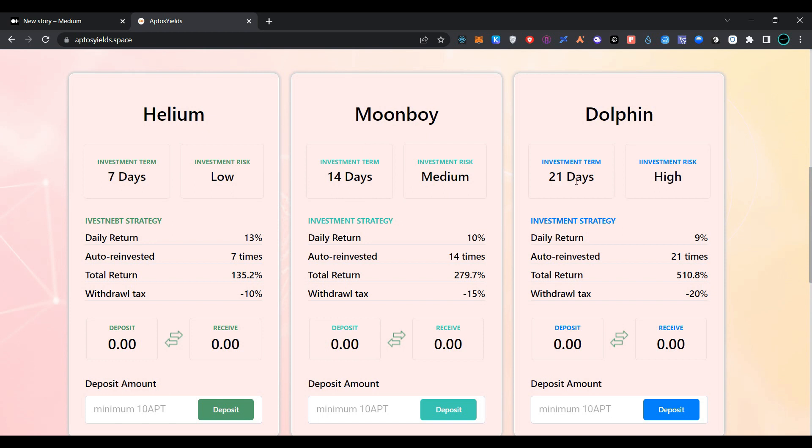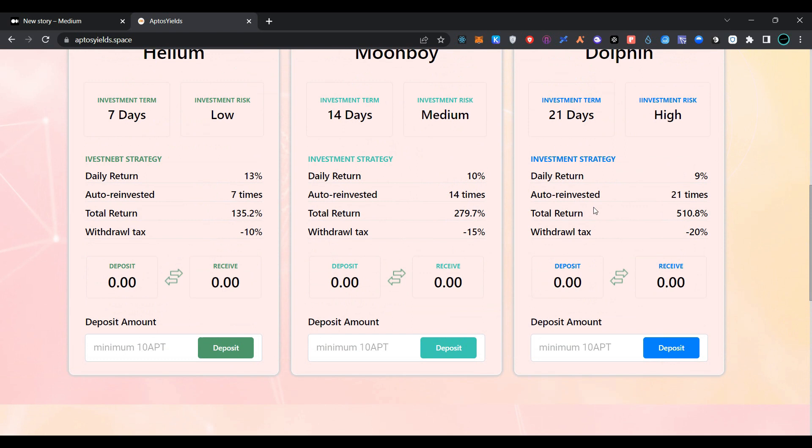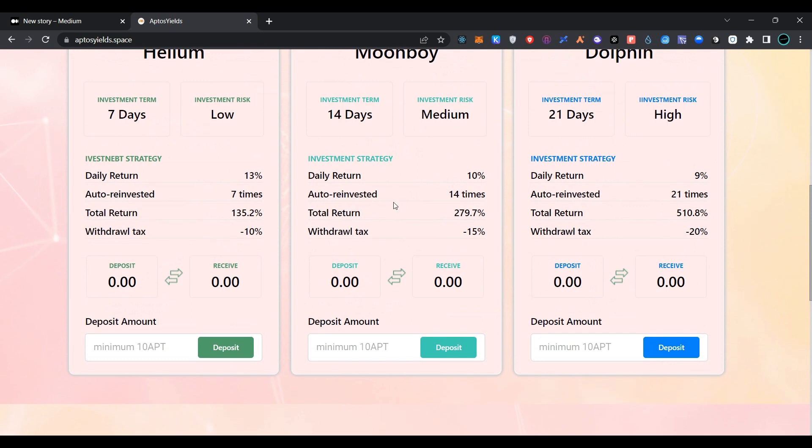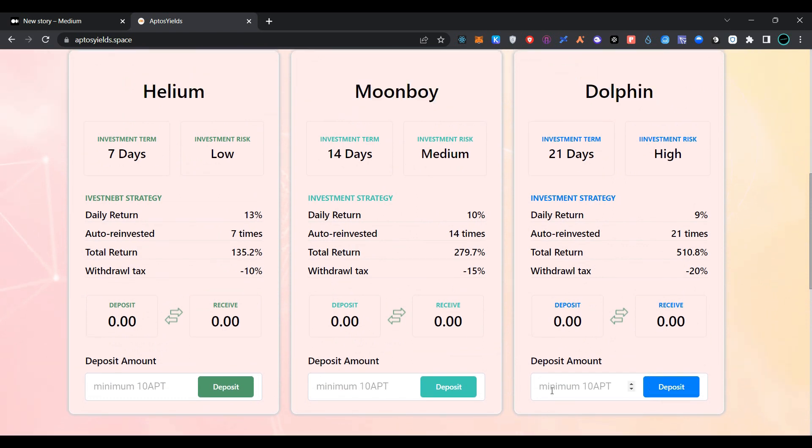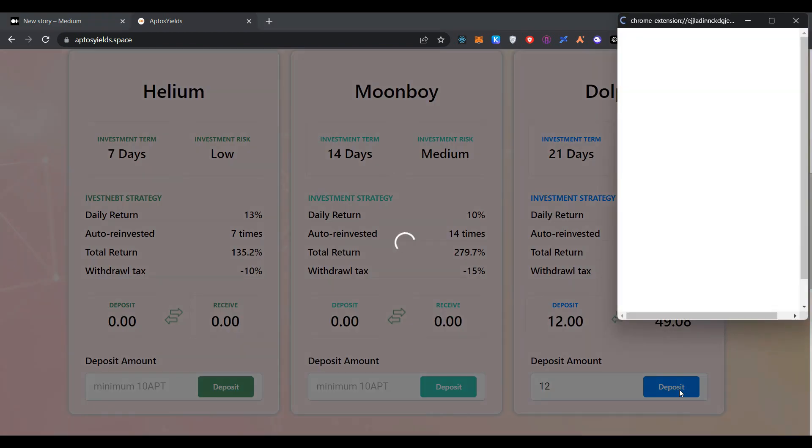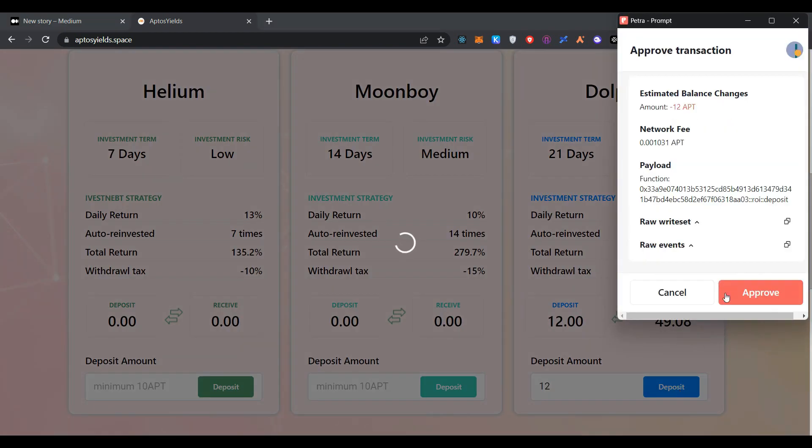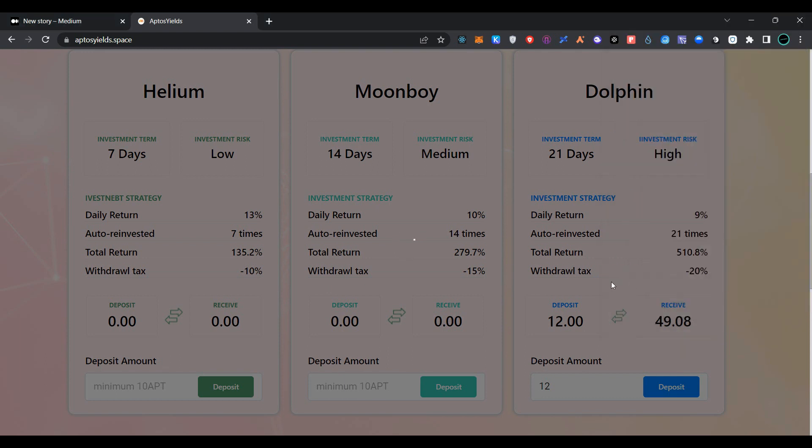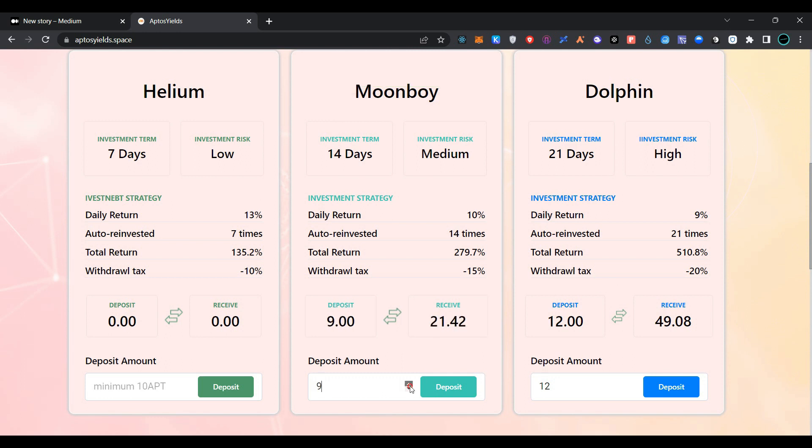You can choose from any of the investment plans. Click on deposit, enter the amount here, click on deposit, and approve the transaction in Petra wallet. As you can see, we have successfully deposited Aptos. In the same way, we also deposit some Aptos here.